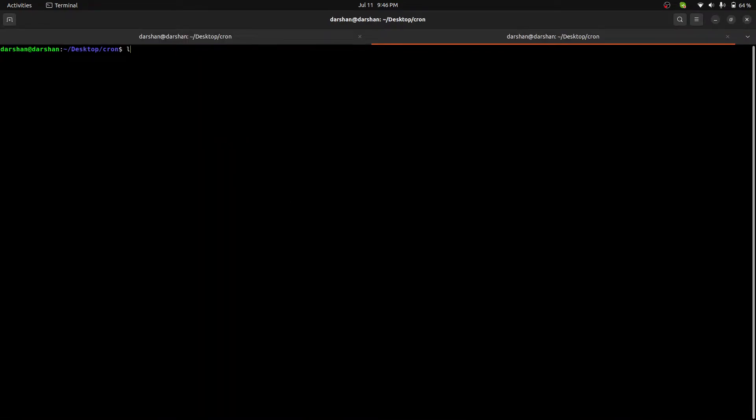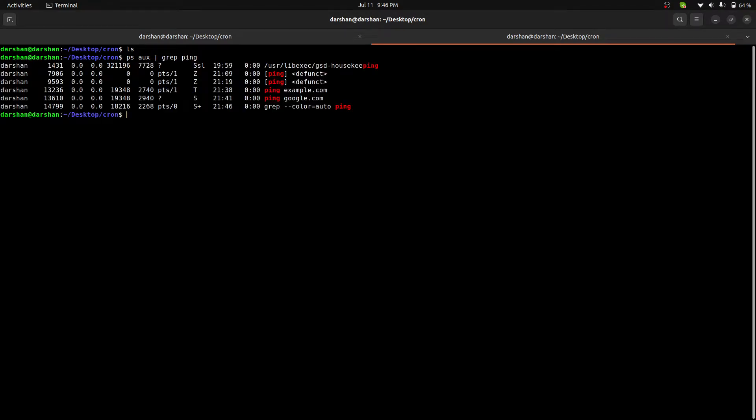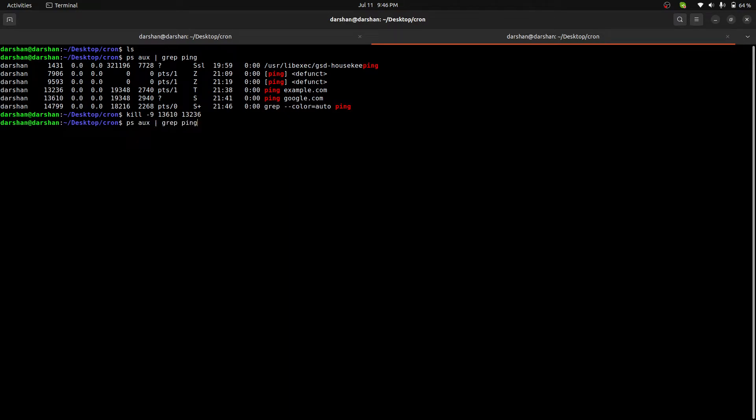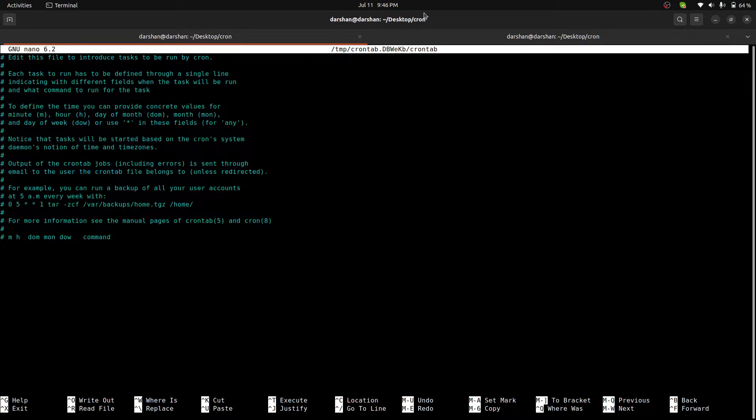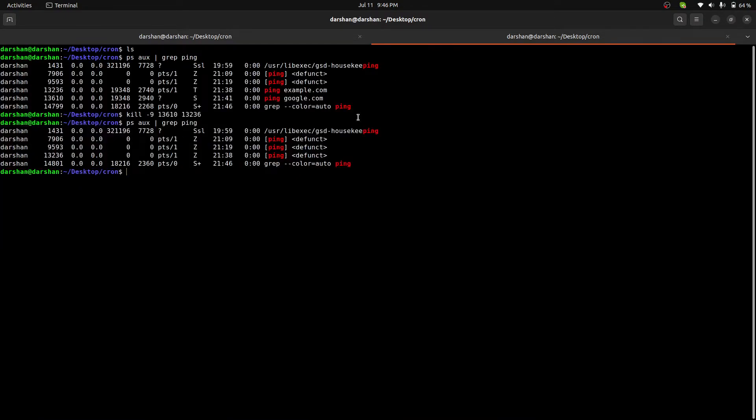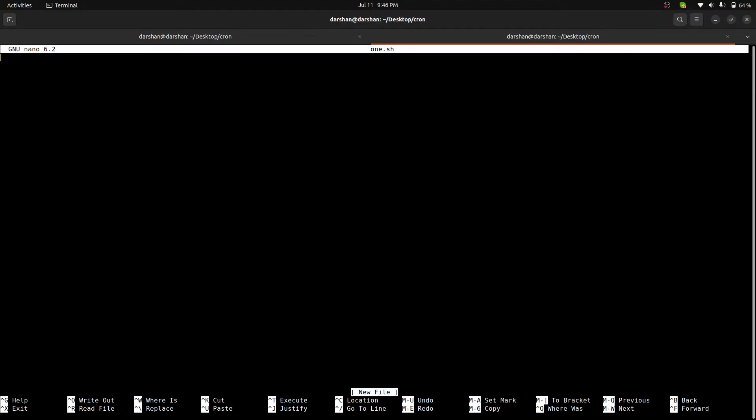What I'll do is I'll make some basic scripts. Let me check if anything's running on the in command first. I'll remove this like 13610, 13236. Okay, they're removed. Now what I'll do is I'll make a couple of these.